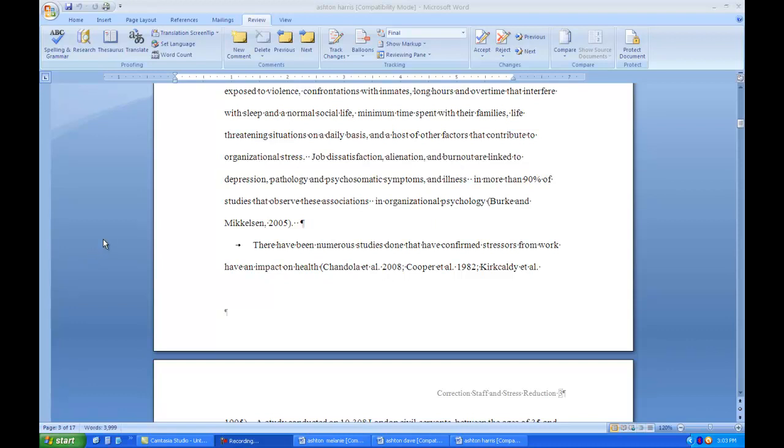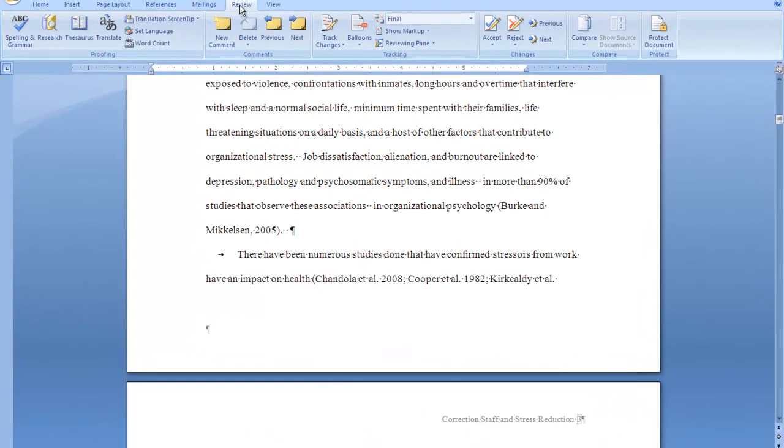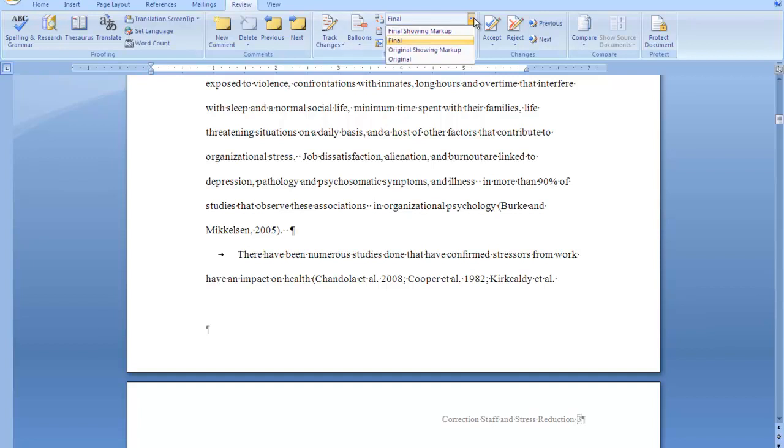And this is the paper as the student submitted it. But if you go to the Review tab, and if you have an earlier version of Word, you can do the same thing. It just looks a little different. If you go to the Review tab, go to where it says Markup,